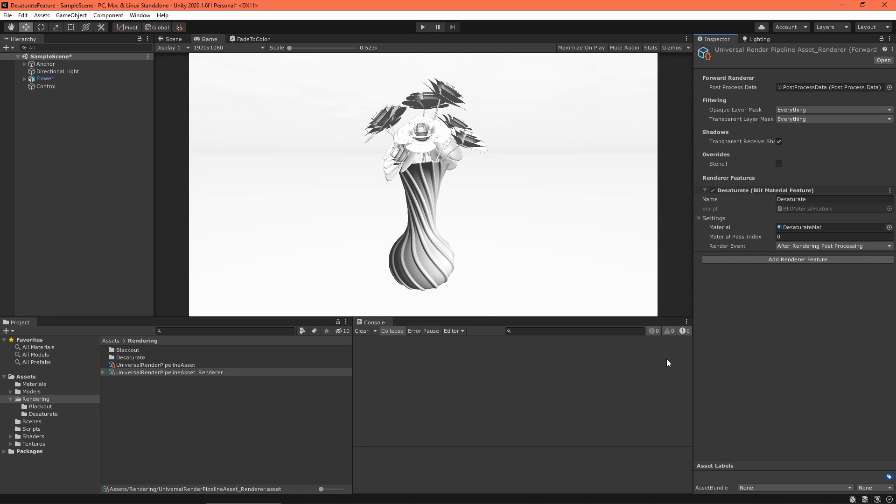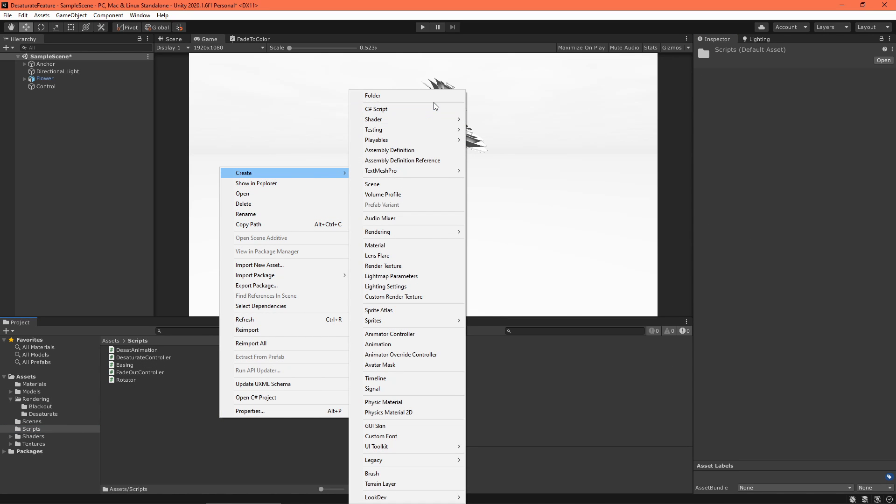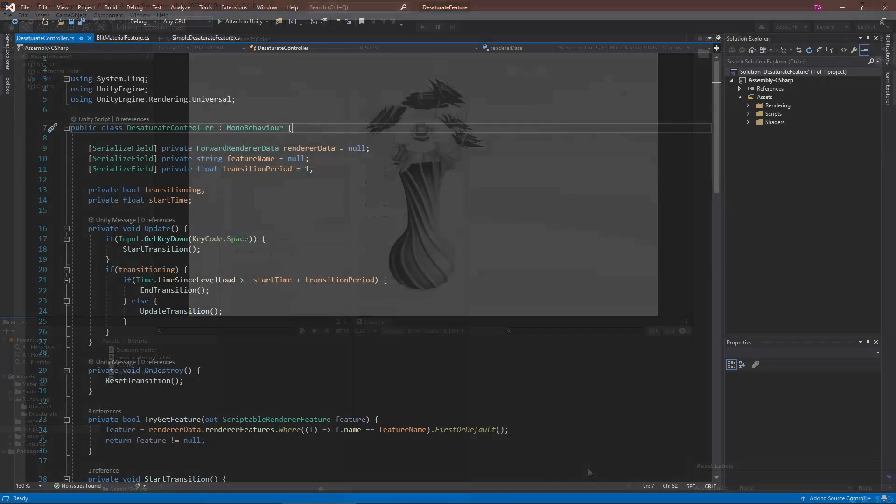Now let's manipulate this effect from a script. I'd like to have the scene start desaturated and slowly regain its color when I press the space bar. First, create a new MonoBehavior script, called Desaturate Controller. Here's the finished script. You can copy it from the video description. Most of it's pretty simple, so I'll just explain the parts relevant to the renderer feature.